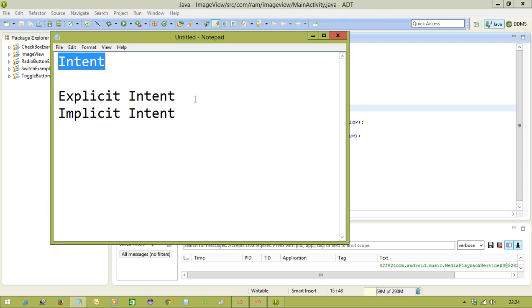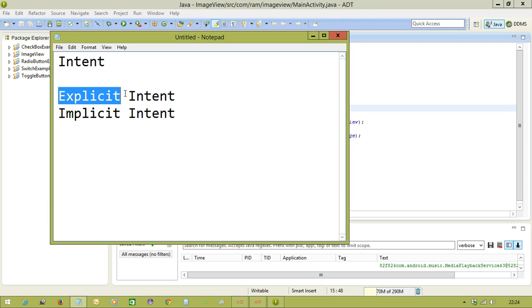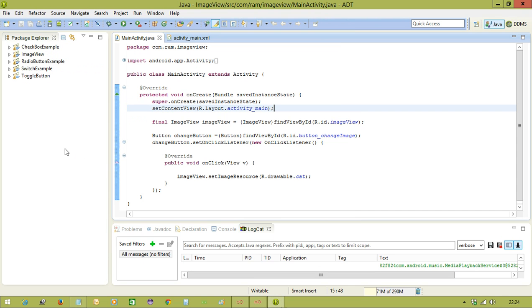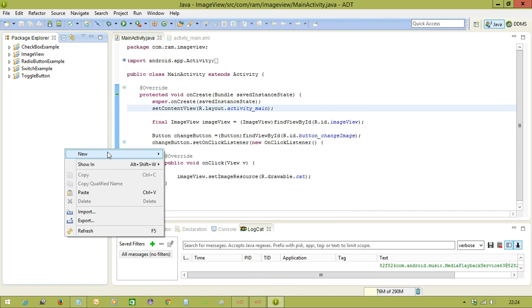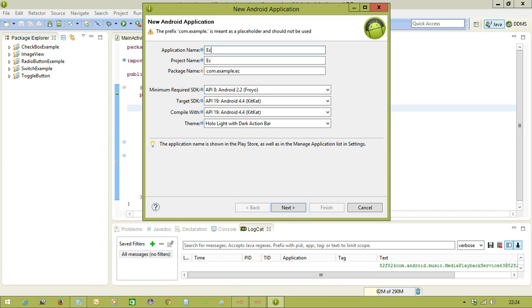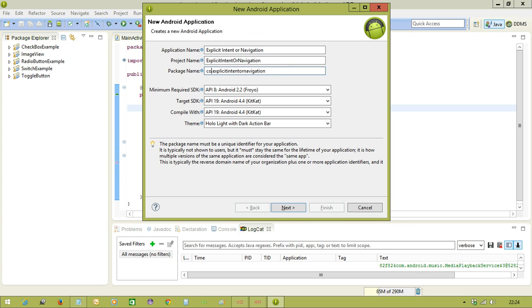Now, in this example, we are going to use explicit intent. That means navigating from one activity to another activity. So let me create a project called explicit intent or navigation.